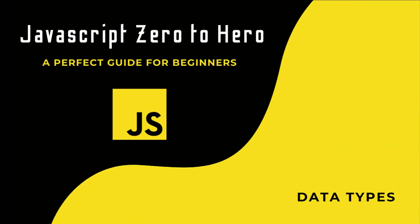Hi friends, welcome back to the new series JavaScript Zero to Hero. In this series, I'm explaining all the basic concepts in JavaScript. In this video, I'm going to talk about data types in JavaScript.